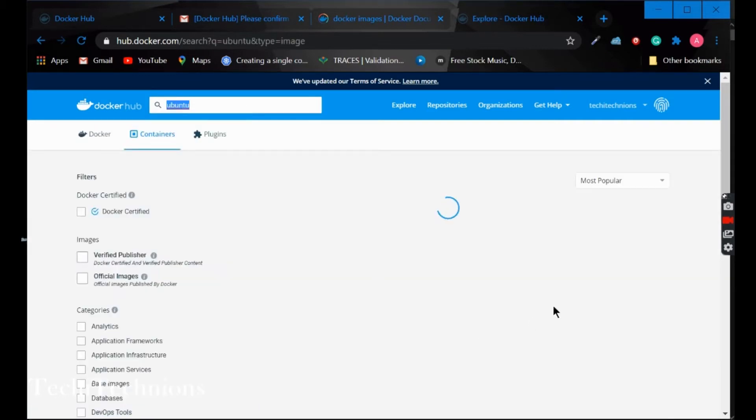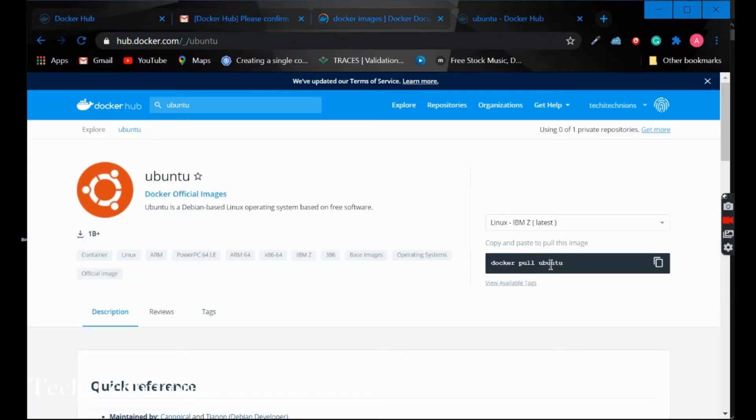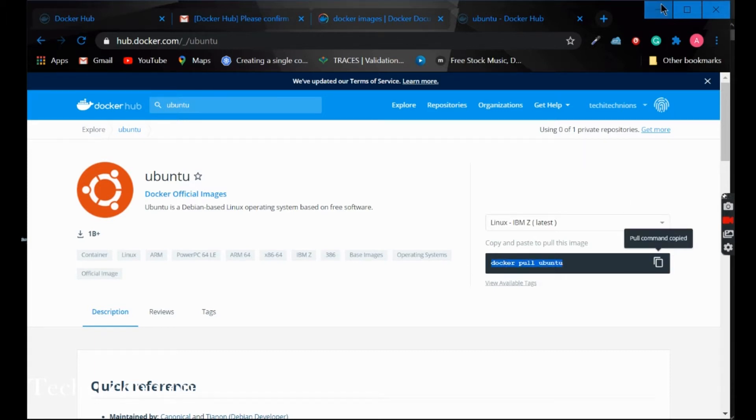Go for the official images always. You can see the pull command for every image present in the repo. So copy this command and paste it here to pull the Ubuntu image.